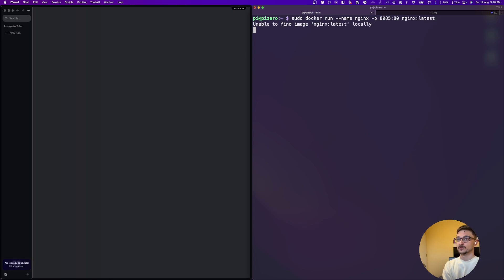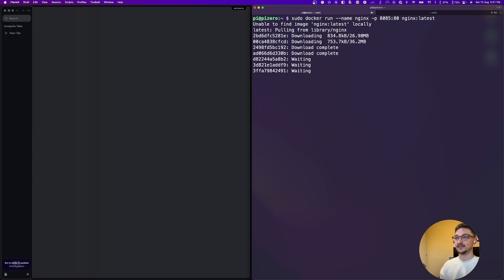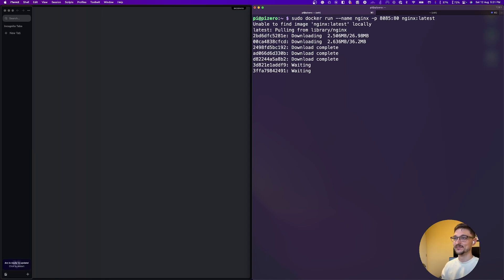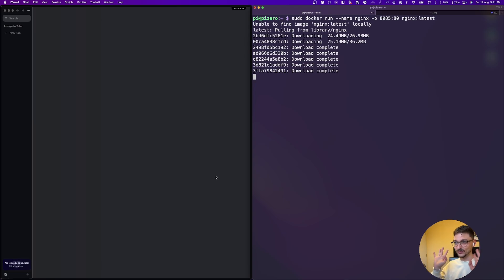So it's going to say it was unable to find that latest image, but that's fine. It's going to pull it. And again, we can see the speeds of the Raspberry Pi Zero. It's not the fastest thing in the world, but it will get the job done. So I'll be back once this is all finished downloading.